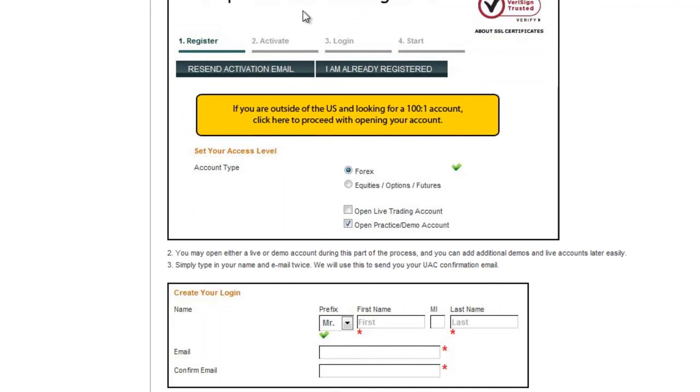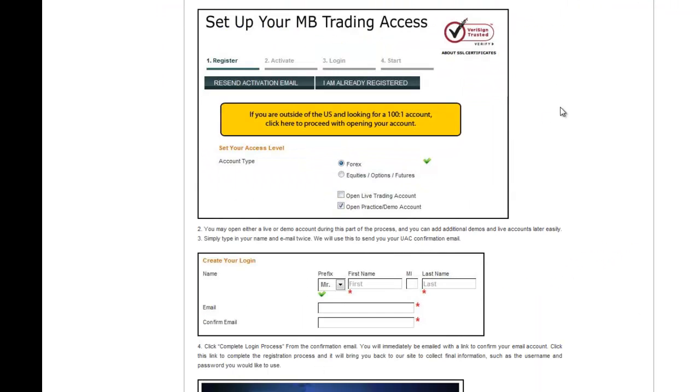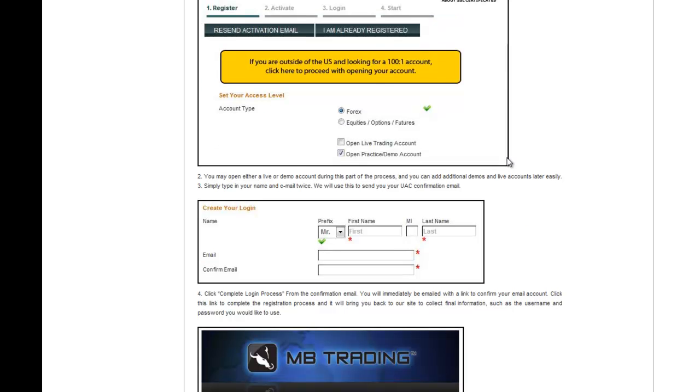From the Set Up Your MB Trading access page, you will make a choice. You will choose either a Forex account or Equities Options Futures. You will then choose to open a live trading account or open a practice demo account.